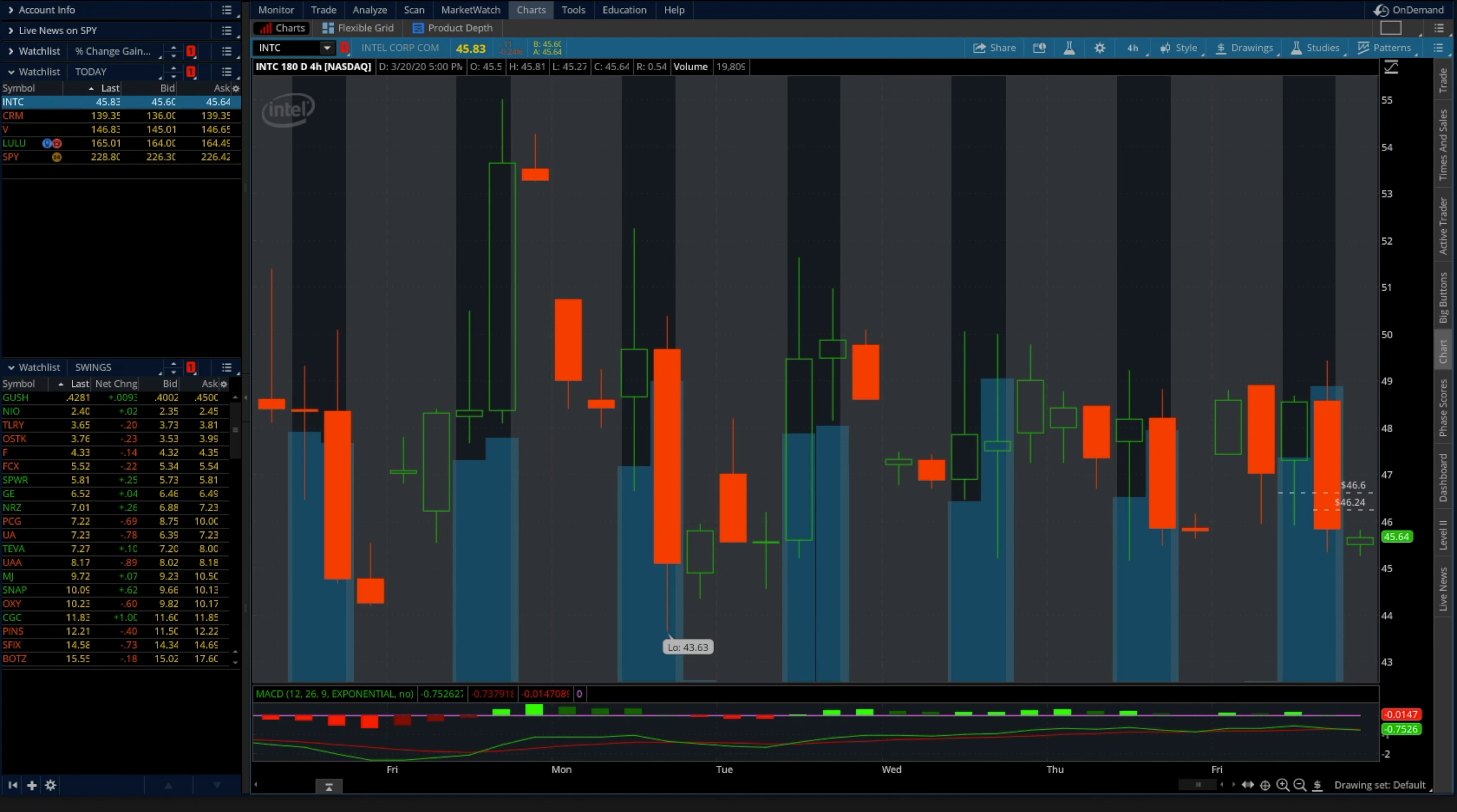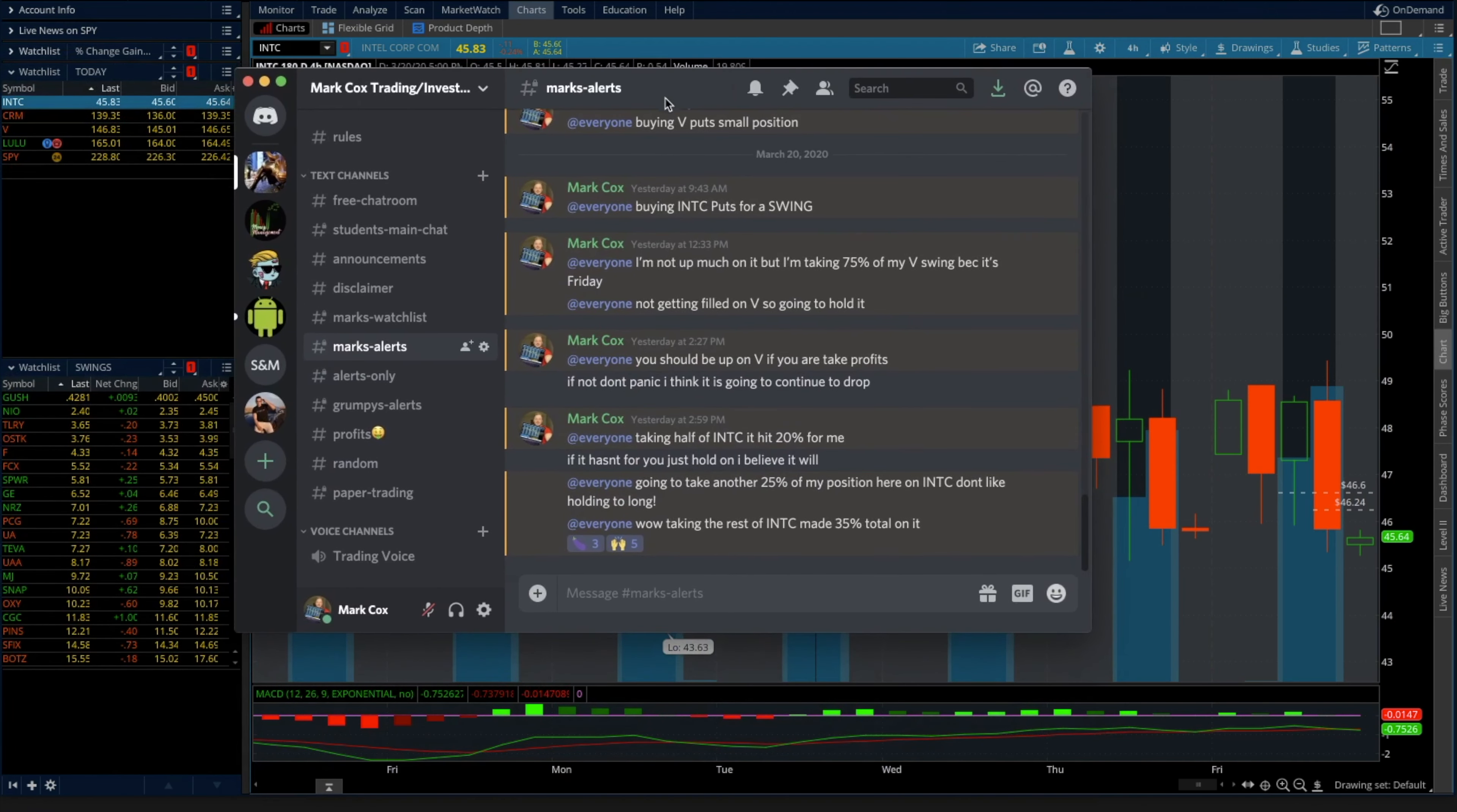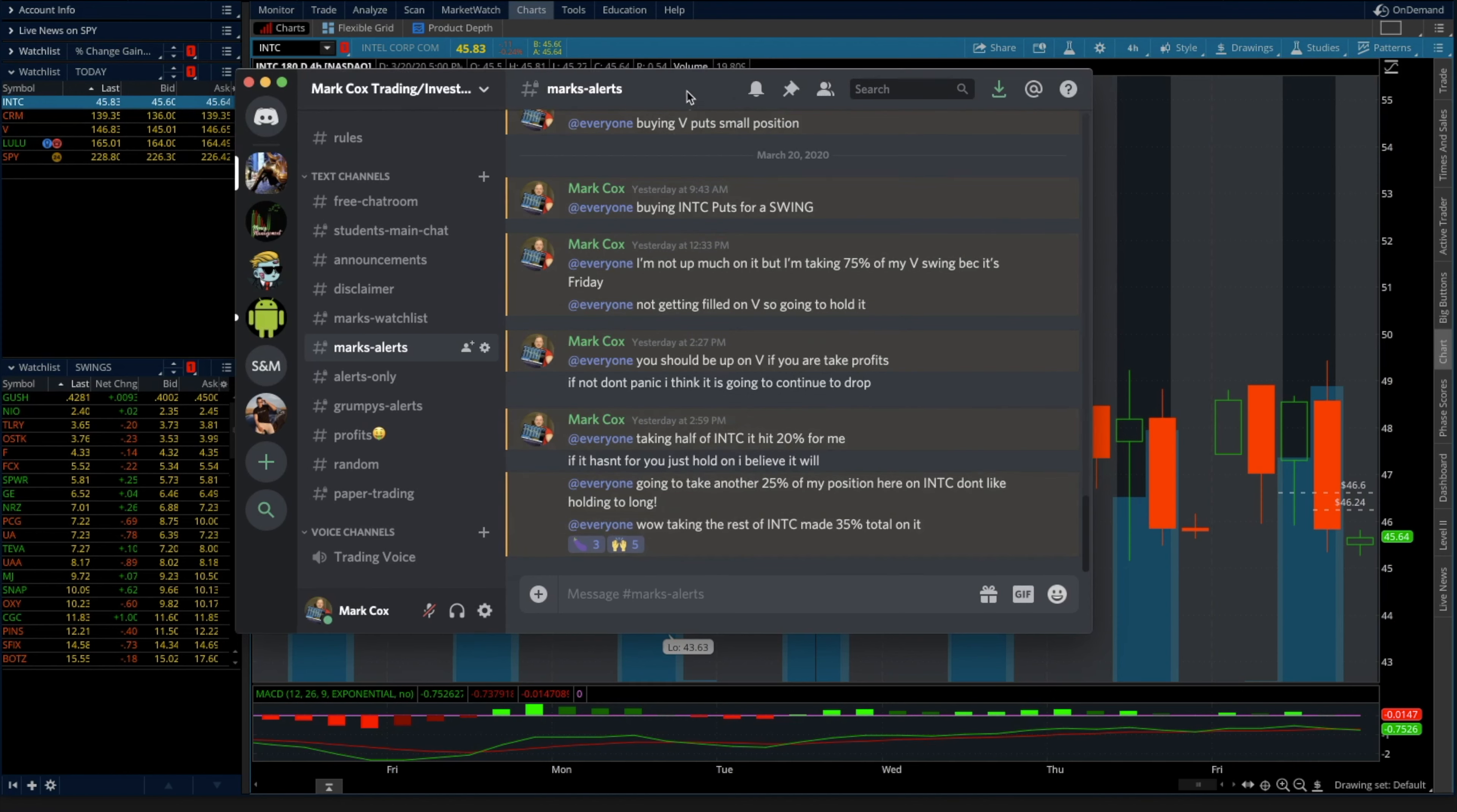So again, INTC - I called this at 9:43 a.m. You can see at 9:43 a.m. I put a price line right here, $46.60, because that's where I was entering it. That was the price at the second. These are other plays, I took half of this INTC.